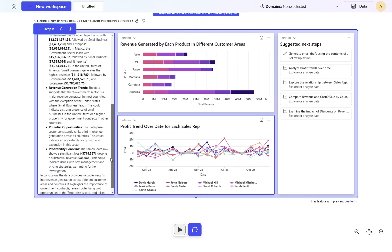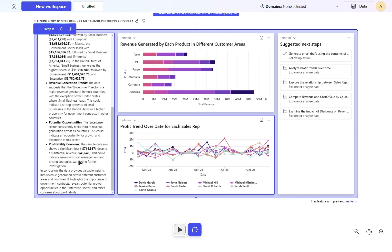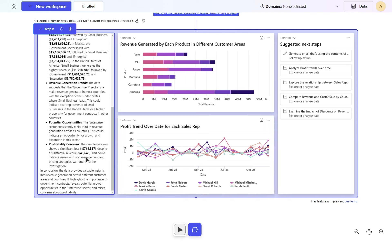There are some profitability concerns here. Sample data shows a significant loss despite substantial revenue of $40,000. It would be really good to click on that and see where that would be. Can't see that at this moment. Maybe that's some feedback I'll give to Microsoft.